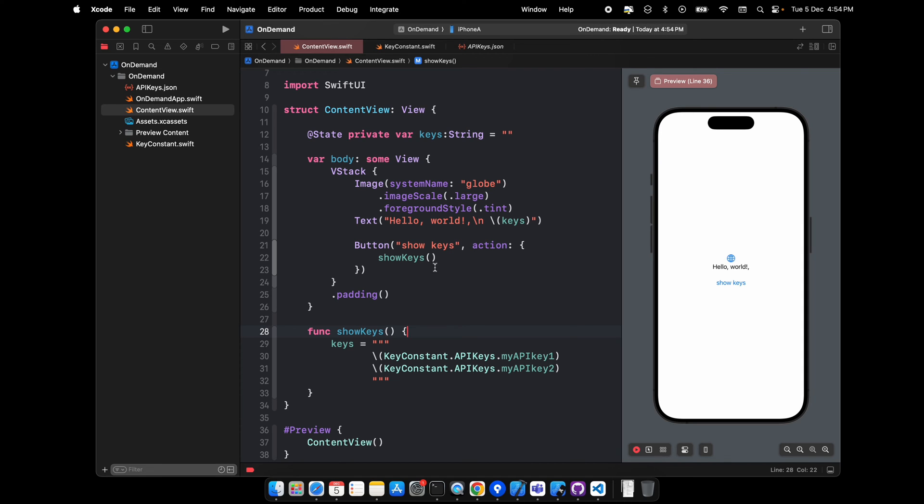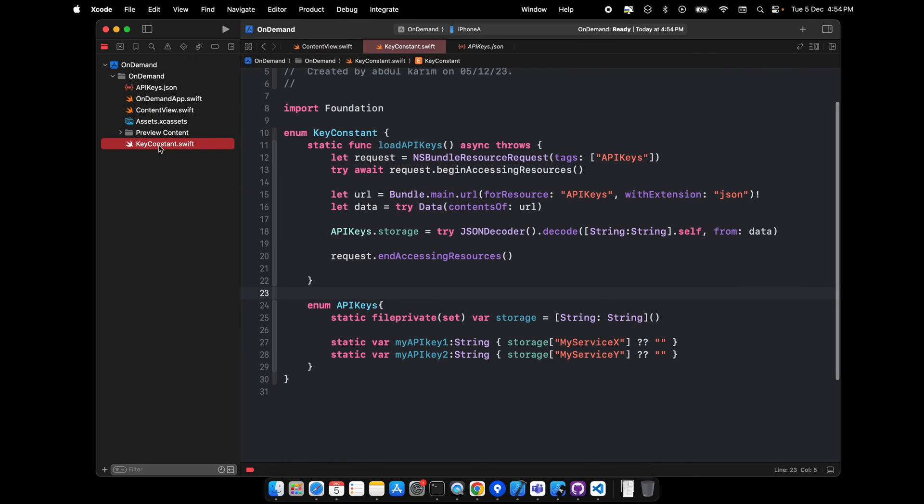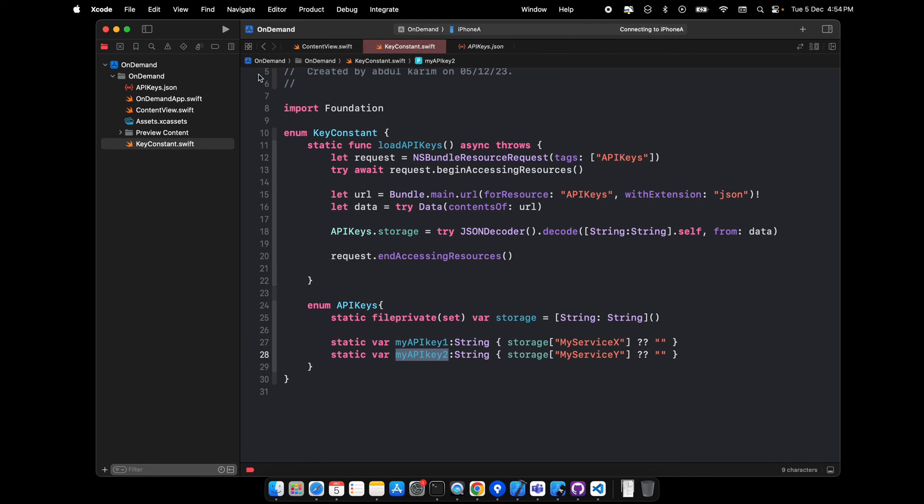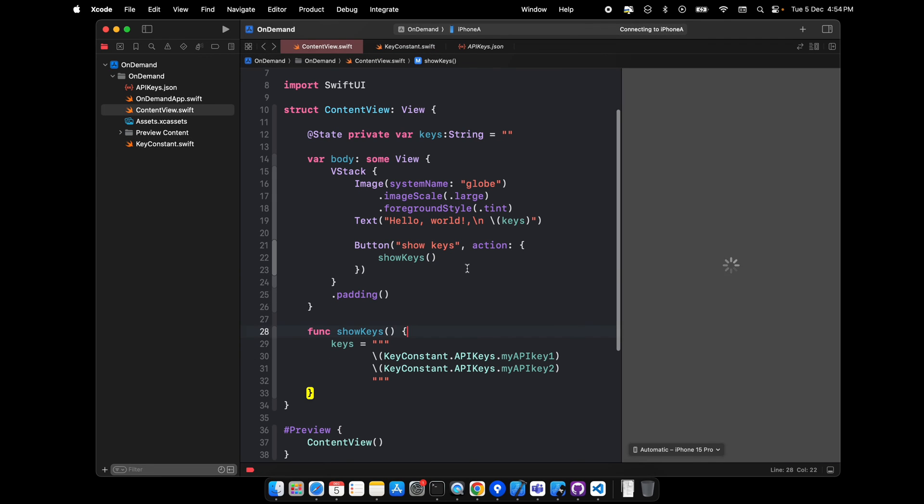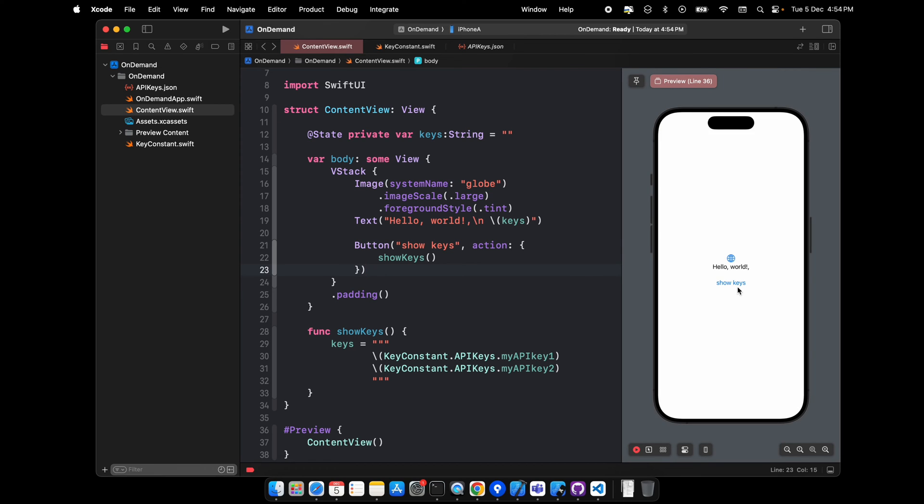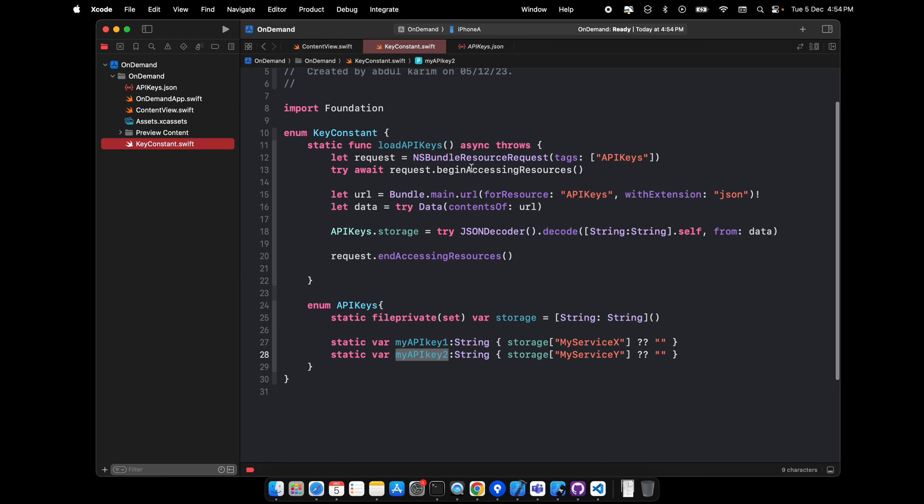As you can see, I've created a button which has an action. The moment the user taps any of this, it will access our key constant which we created just before, and within this key constant it will access my API key one and my API key two. If you run it here, it will not show anything because this part of code is not yet executed.